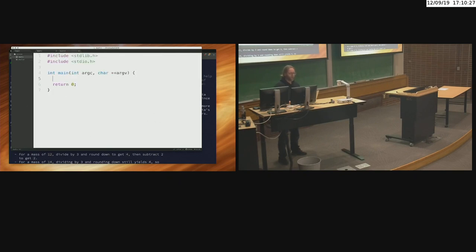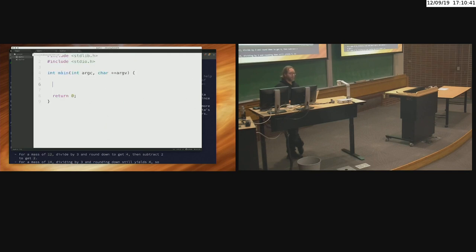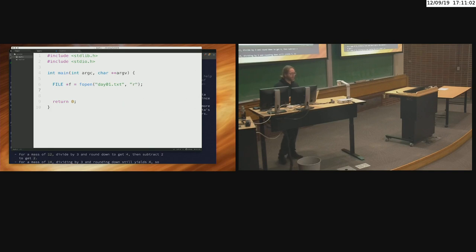I've set up a program shell. I'll make the first line the number of records you actually have to read, similar to your current hack. Let's open up the file: `f = fopen("day01.txt", "r")` — r is for reading, w is for writing. It's an input file. You can do some basic error checking if you want, but I'll skip that part.